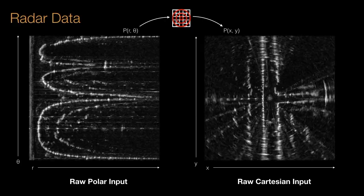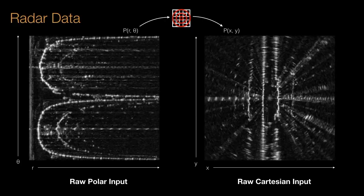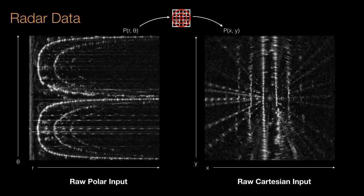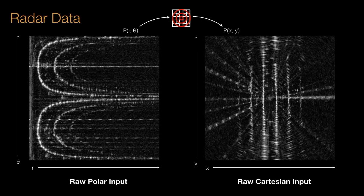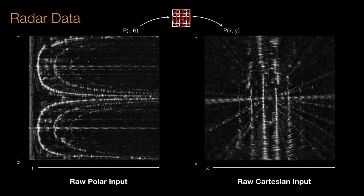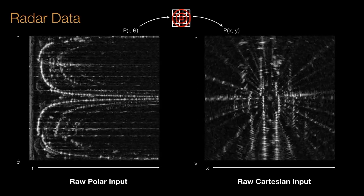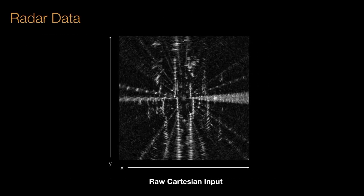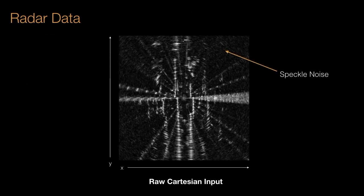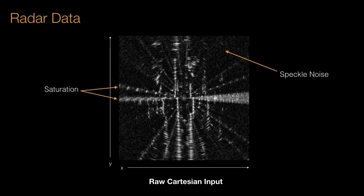However, it is also a notoriously challenging sensor modality. Radar applications are typically blighted by heterogeneous noise artifacts such as speckle noise, saturation, and ghost reflections.